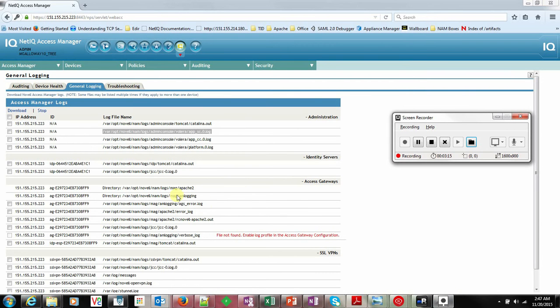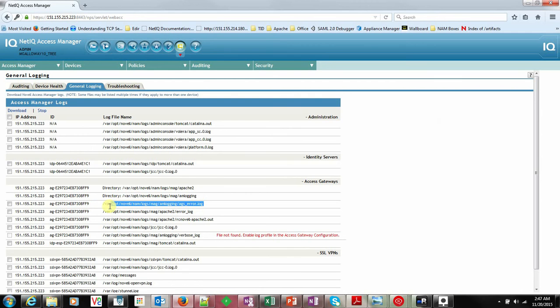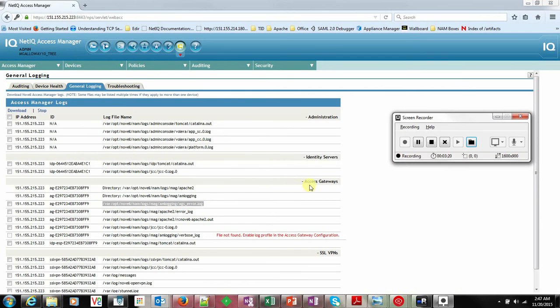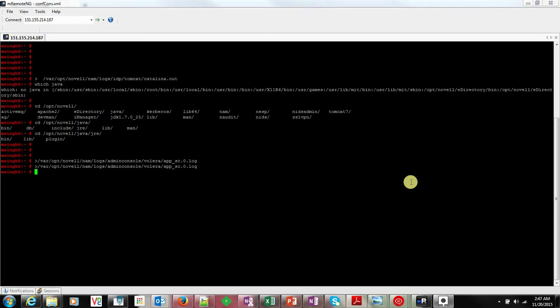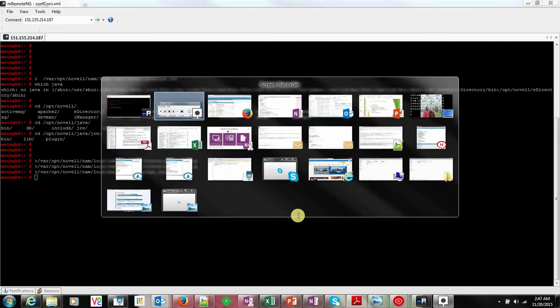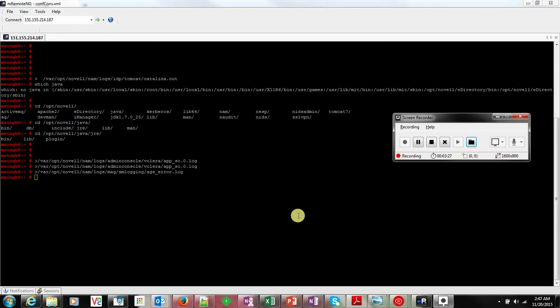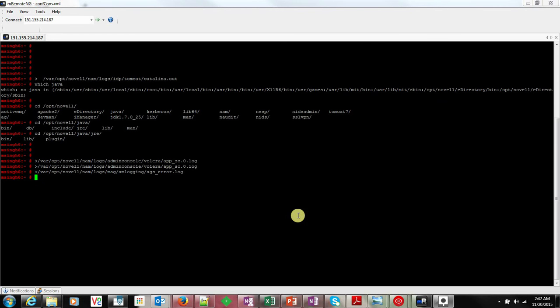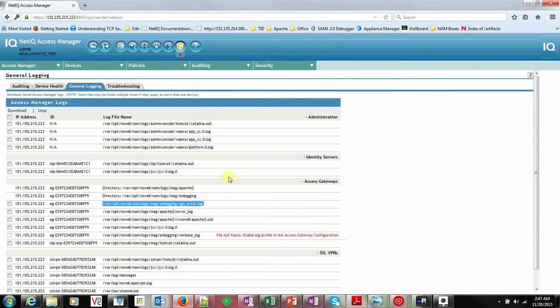This step you need to do for all the logs which are available. You have to go to the particular machine and do these steps.